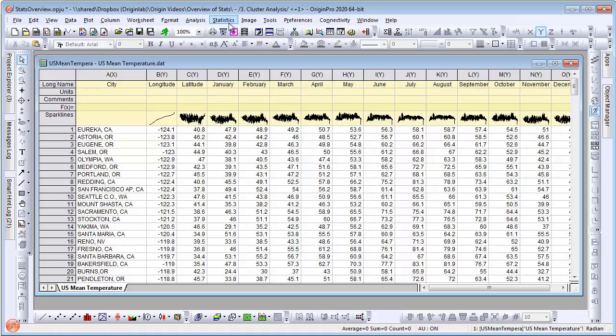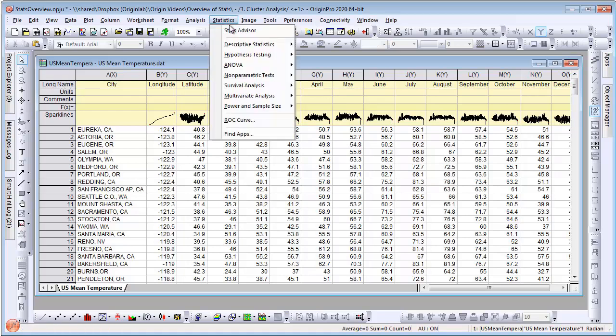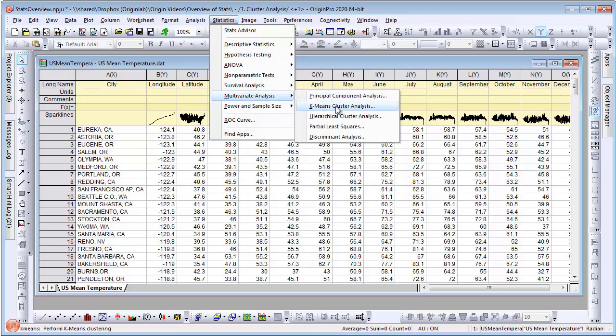Several advanced statistical tools are available in Origin Pro. In this video, we will look at hierarchical cluster analysis. We will be analyzing monthly temperature data from cities across the continental United States.